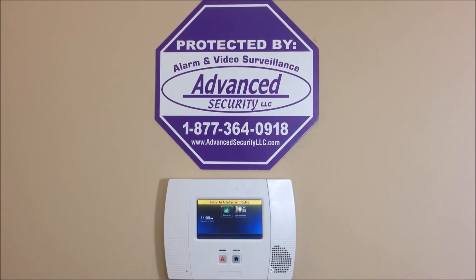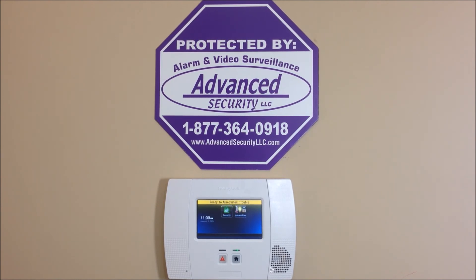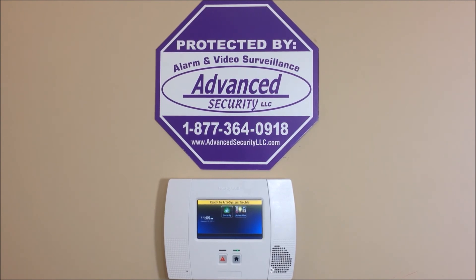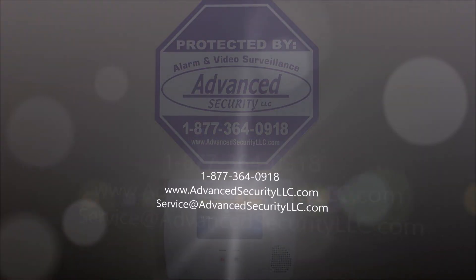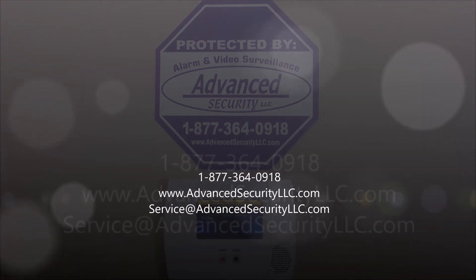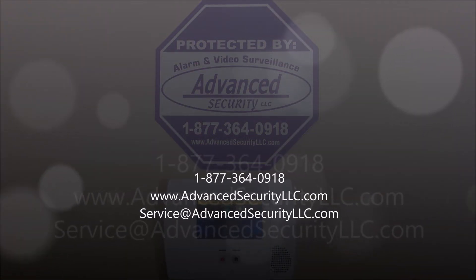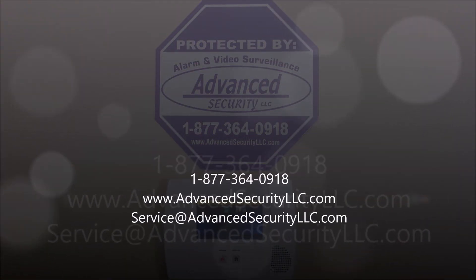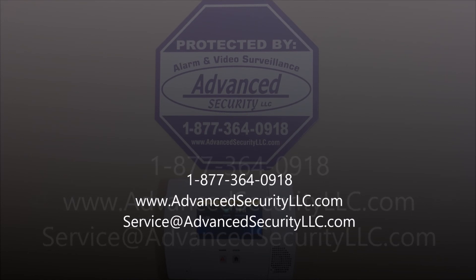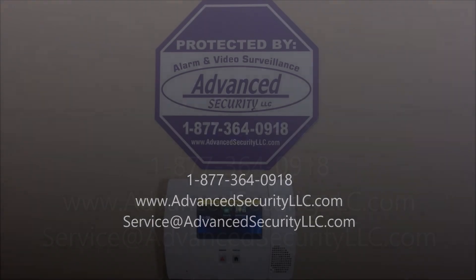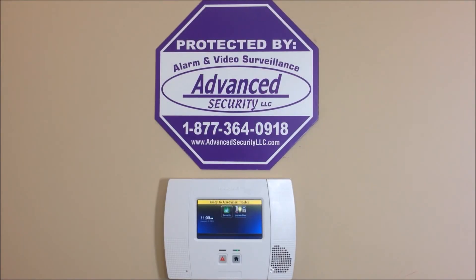And remember, we offer nationwide UL alarm monitoring services starting as low as $10 per month with no contracts, no activation fees, and your rates will never go up. If you have any questions please comment below or give us a call at 877-364-0918 or visit us online at advancedsecurityllc.com and check out our YouTube channel for more videos. Thanks for watching.